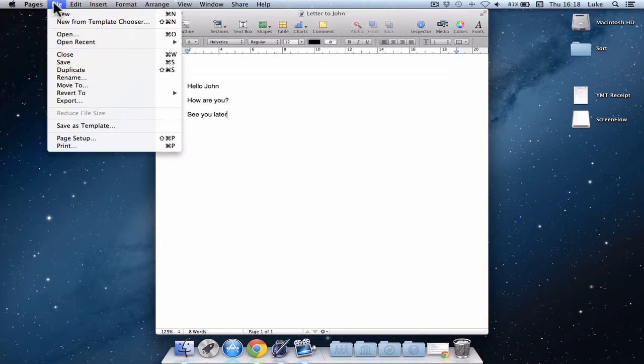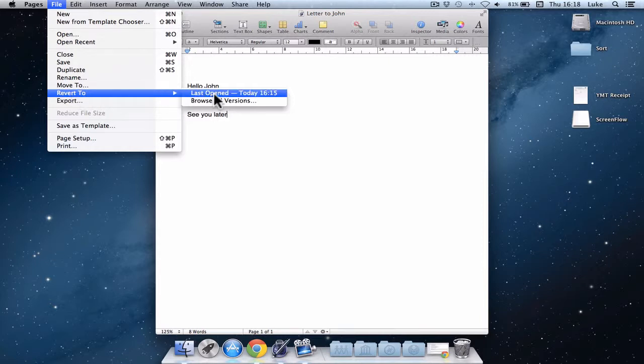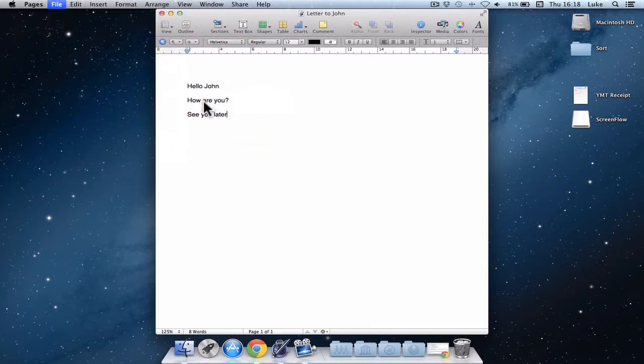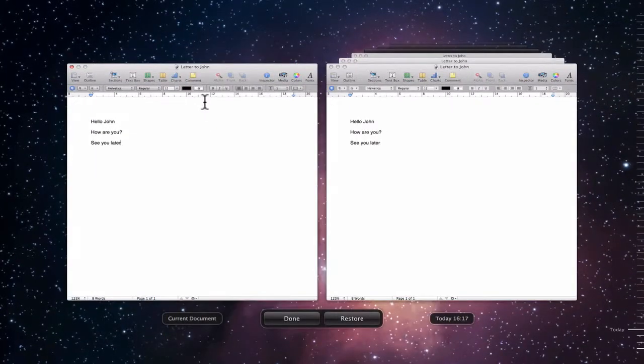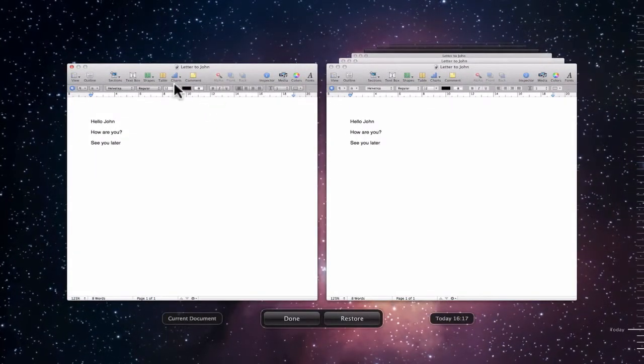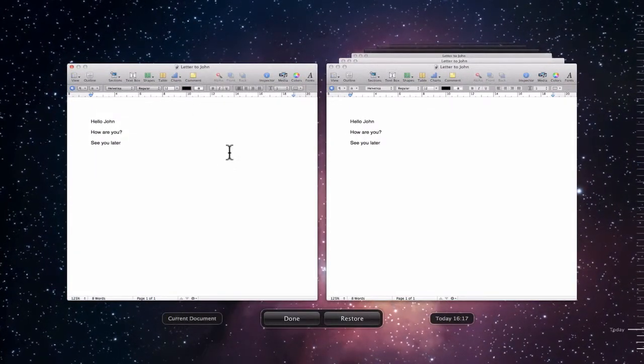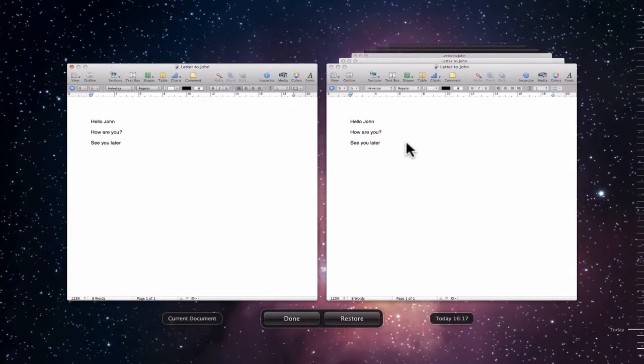So to be able to see this, we're going to go to the file menu and we're going to go revert to. This used to be called browse previous versions, but now we click on revert to, then browse all versions. And this is pretty spacey. This looks awesome. So I've got my current document on the left hand side. And on the right, I've got all the times I've saved it.